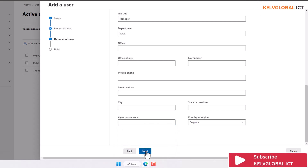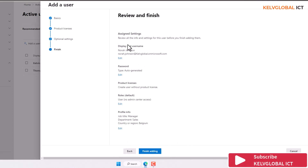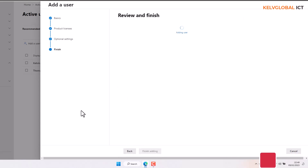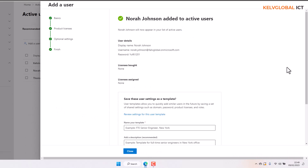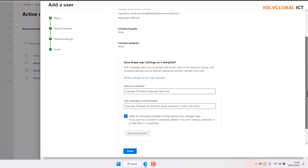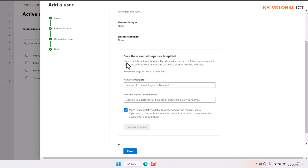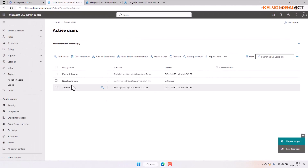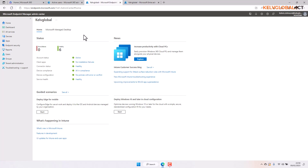Clicking Next shows all the required information. We click Finish, and the user is created. We also have the opportunity to save these user settings as a template — useful if you want to reuse them — but I won't save as a template now. Clicking Close, we can see that Nora Johnson has just been created.